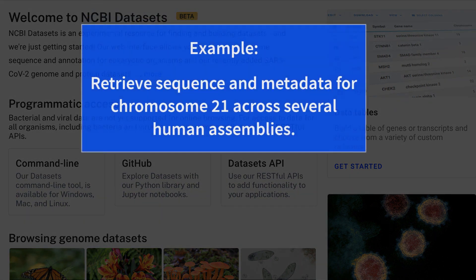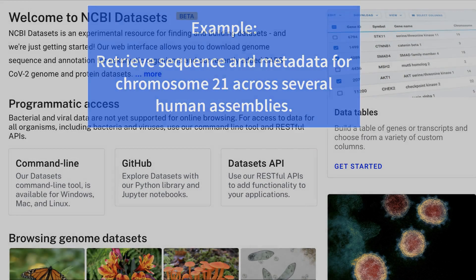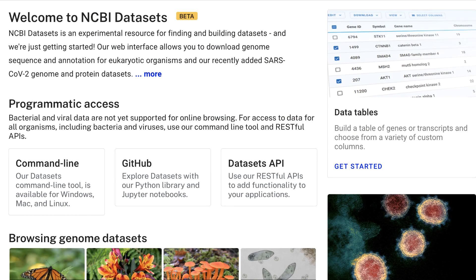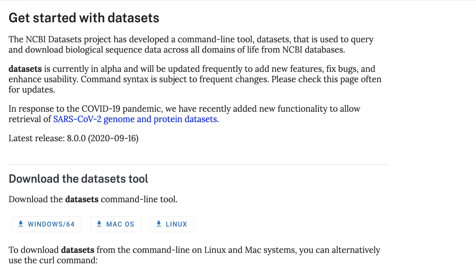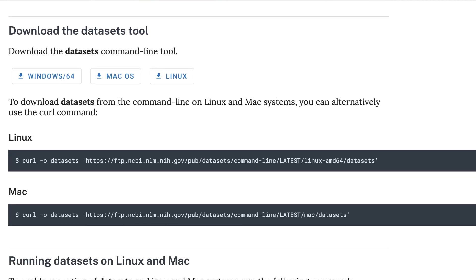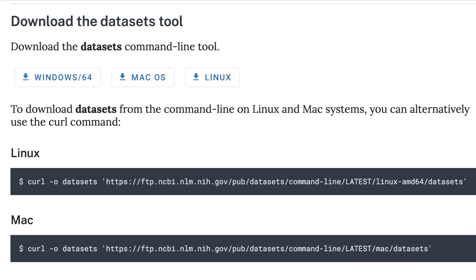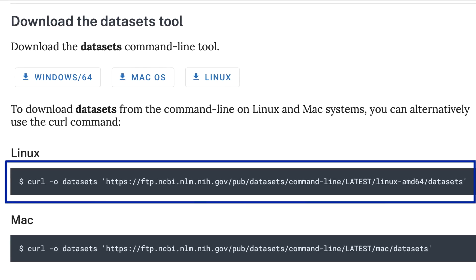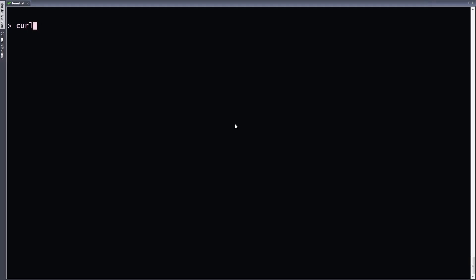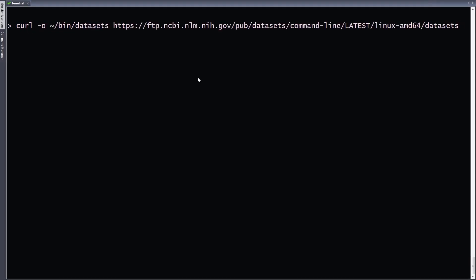To demonstrate how to use Datasets command line tools, I'll start with a simple example that shows how to gather sequence and metadata for a single chromosome across several human genome assemblies. On the Datasets homepage, select command line and you'll see the download instructions. For this demo, I'll be using a Linux terminal. To download the Datasets program, you can simply copy and paste this curl command, or copy the URL and paste it into your own curl command.